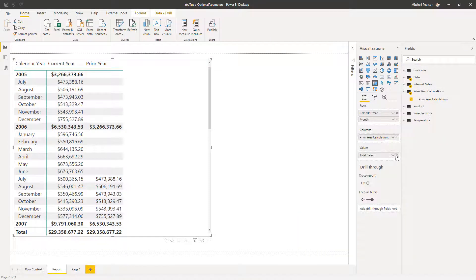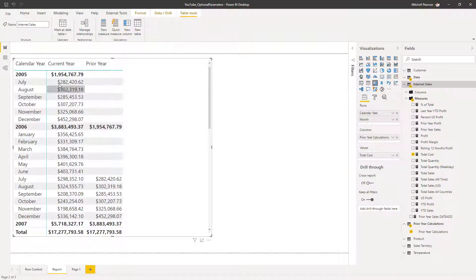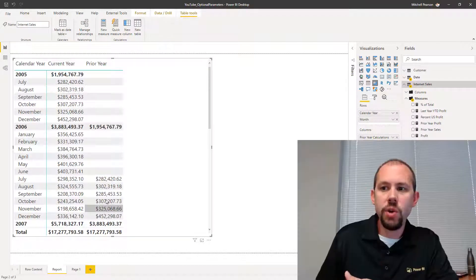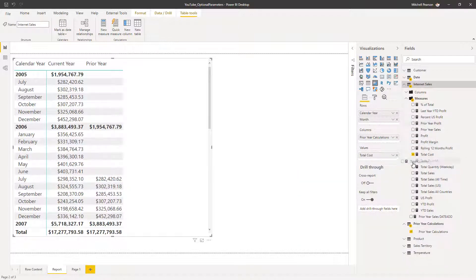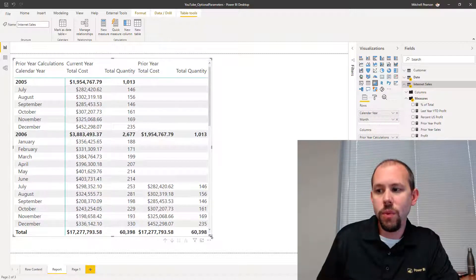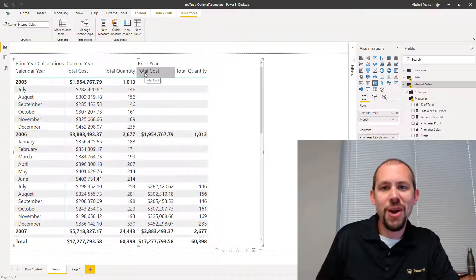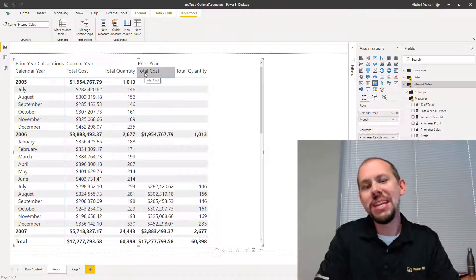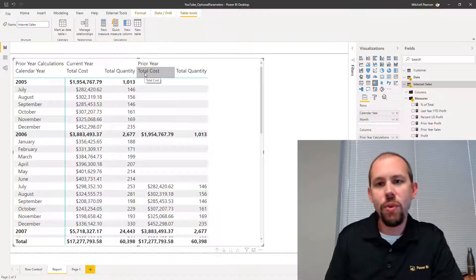This is total sales — but would this work for profit, profit margin, and total transactions? The answer is yes. If I get rid of total sales and grab something like total cost, I'm now getting current year cost and prior year cost. And if I add another measure — total quantity — you see both: current year total cost, total quantity, and prior year for each. This is a beautiful way of taking those repeatable patterns in DAX and simplifying the number of measures you have to write.